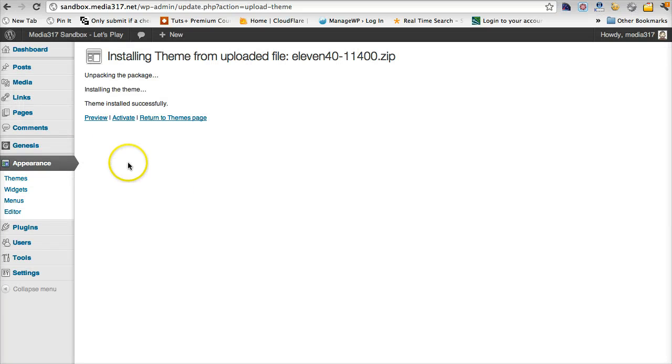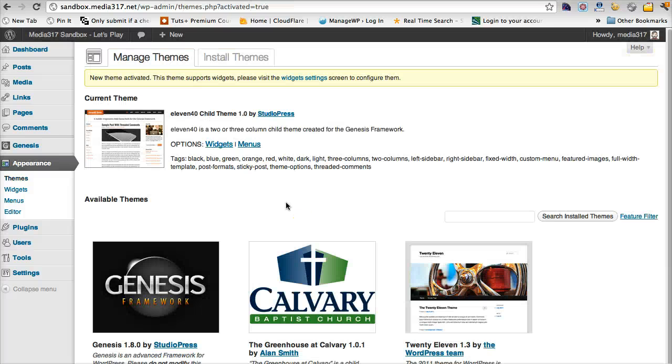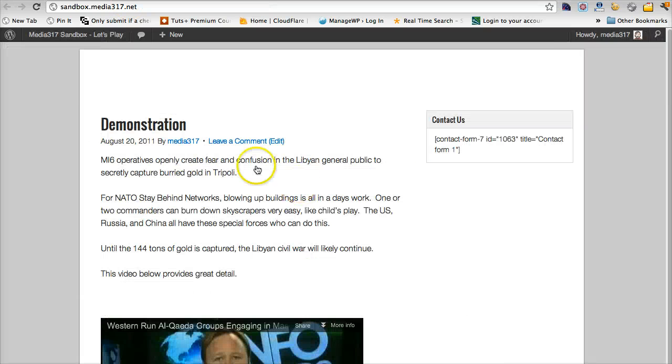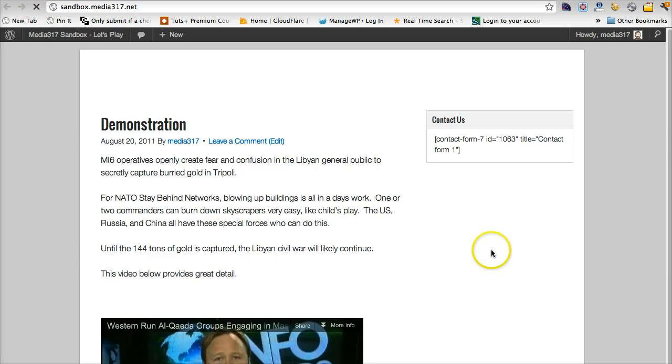Once this installs, we have now added, we're going to activate this. Now what we've done is we have added the child theme to the Genesis framework. So now if we go back to our site that we've got here, we refresh that.